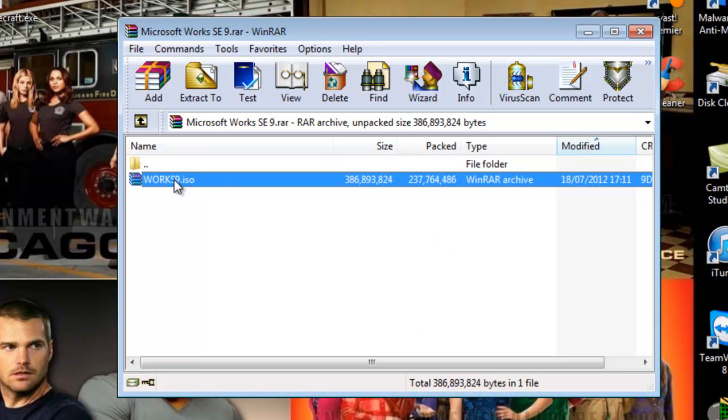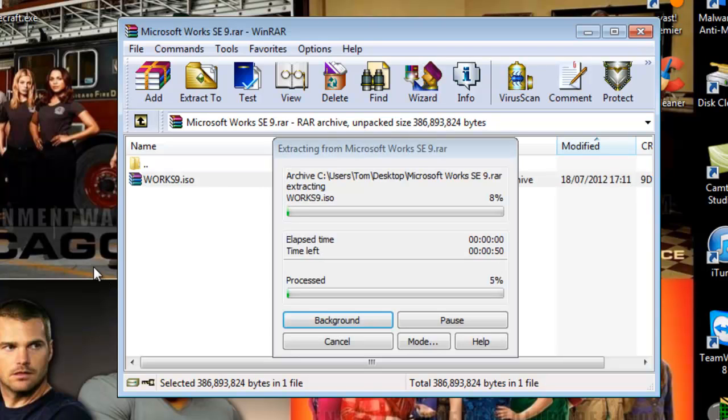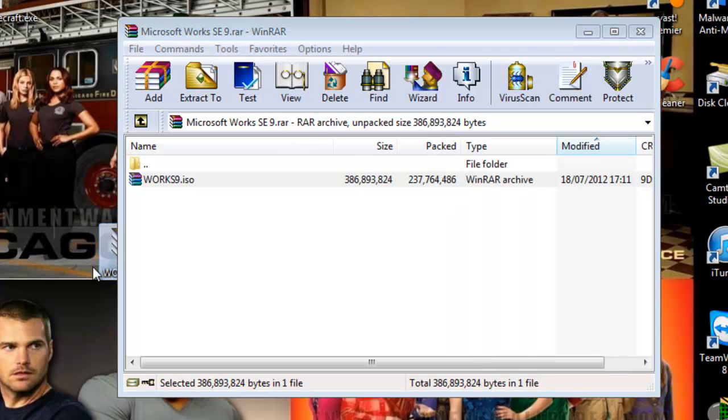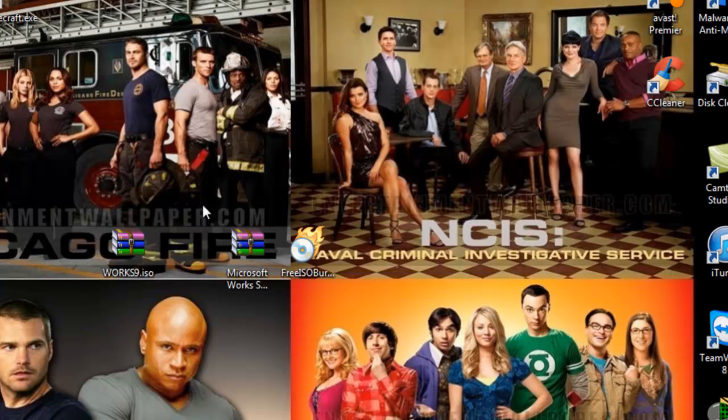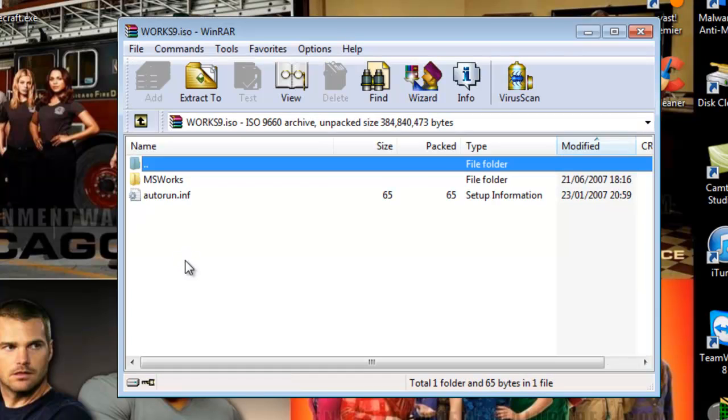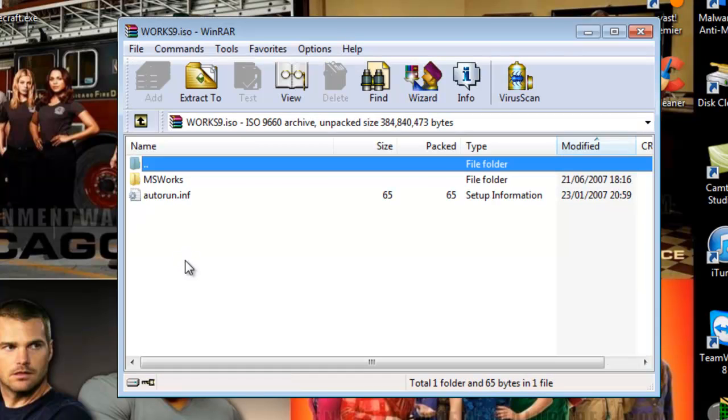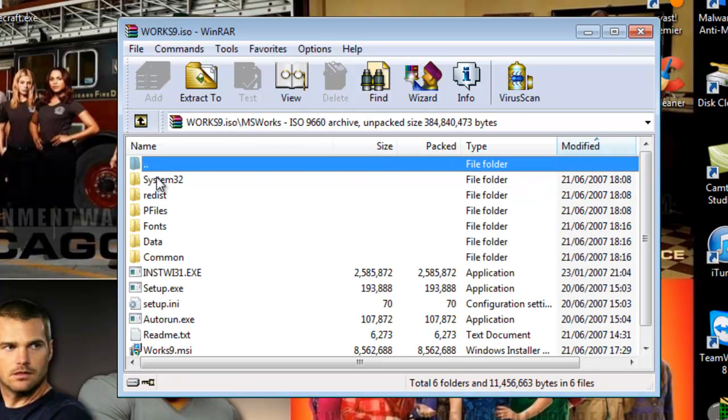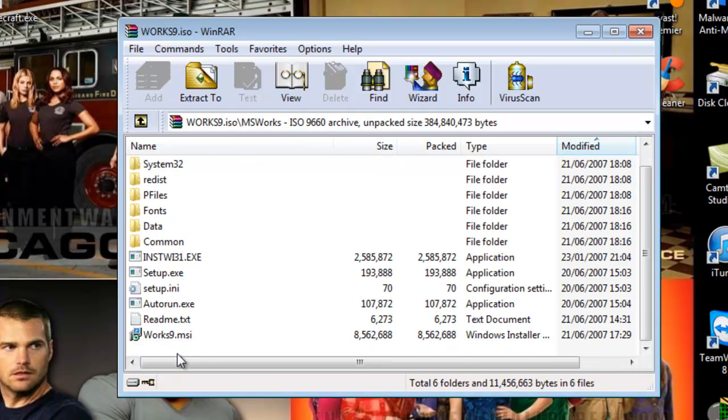So this I'm going to drag and drop onto my desktop. So an ISO has just appeared here. Now if I now double click into this you will see that I have two folders or two files. One folder and one file.